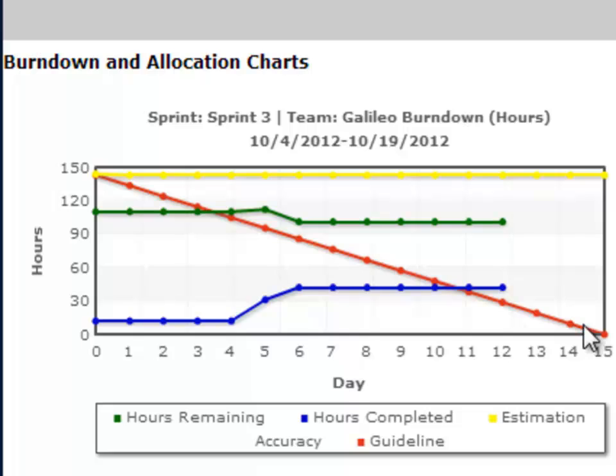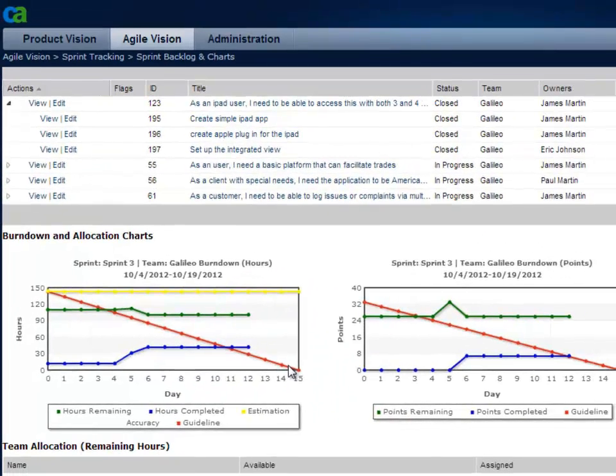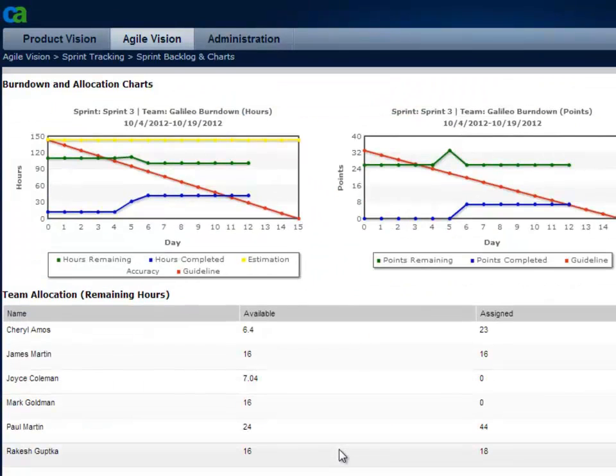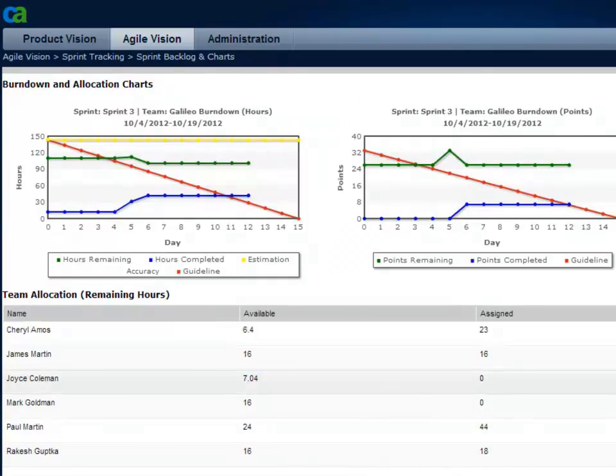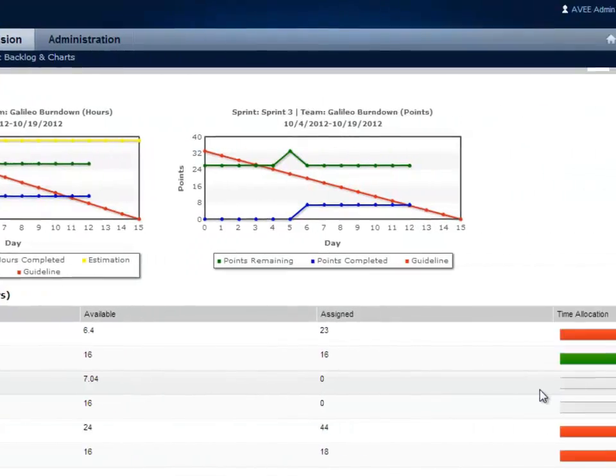While planning the Sprint, the allocation charts can be used to see available resources and their utilization, minimizing resource risk and over-utilization.